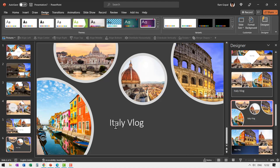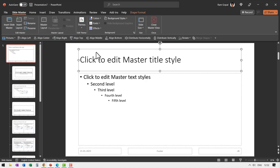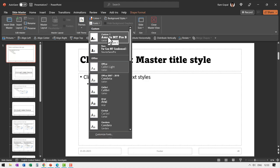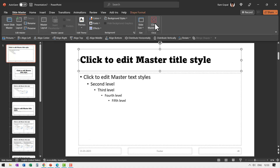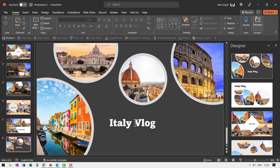Now if I want the text to look much better, all I need to do is go to View, go to Slide Master, go all the way to the top, and change the font to something interesting. I'm using Amasis MT Pro — let me select that and close master view. You can download any of these fonts and use them. I've created a separate tutorial on how to download and install fonts from Google — I'll leave a link in the description box and in the i-card.